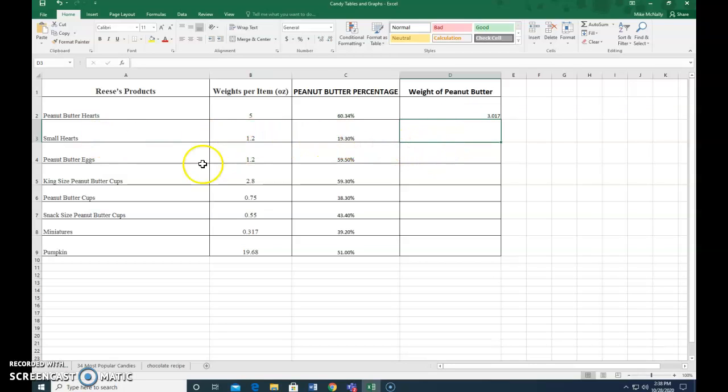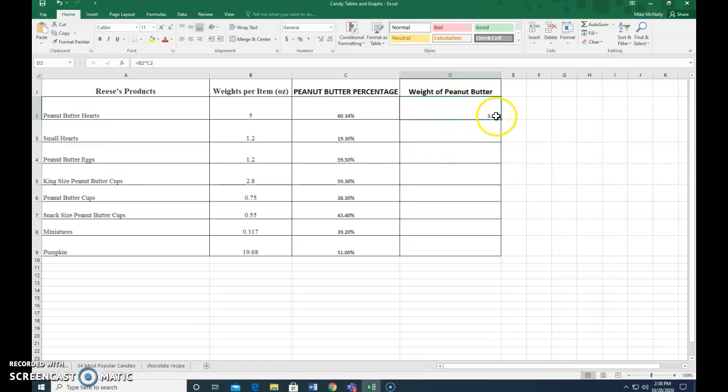You're thinking, well I got to do that again for small hearts and peanut butter eggs and king size and on and on, but you do not. Once you've entered that formula once, the formula is up here and it's written there.